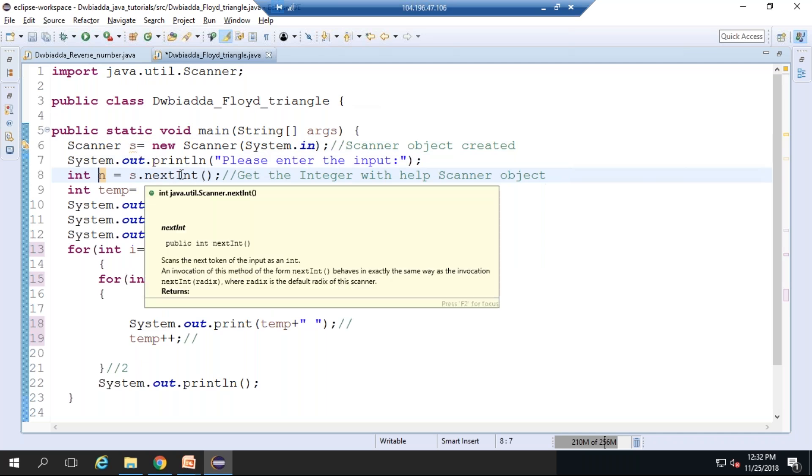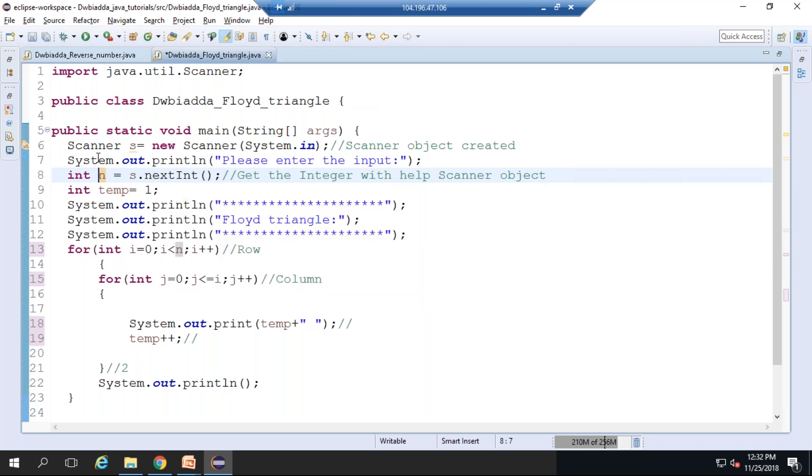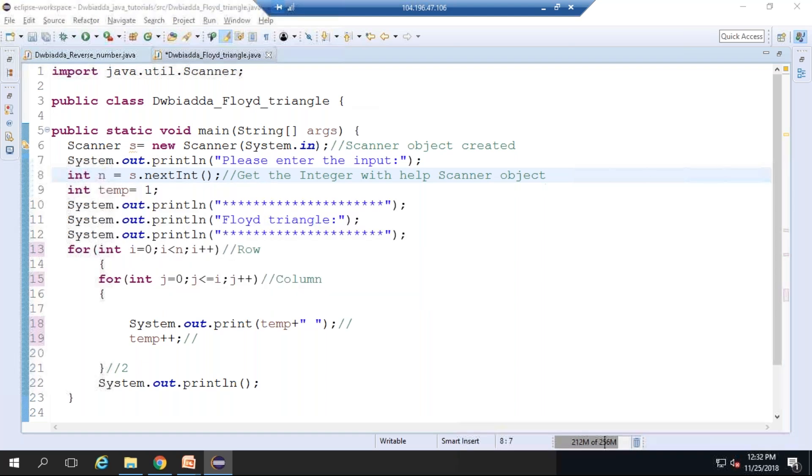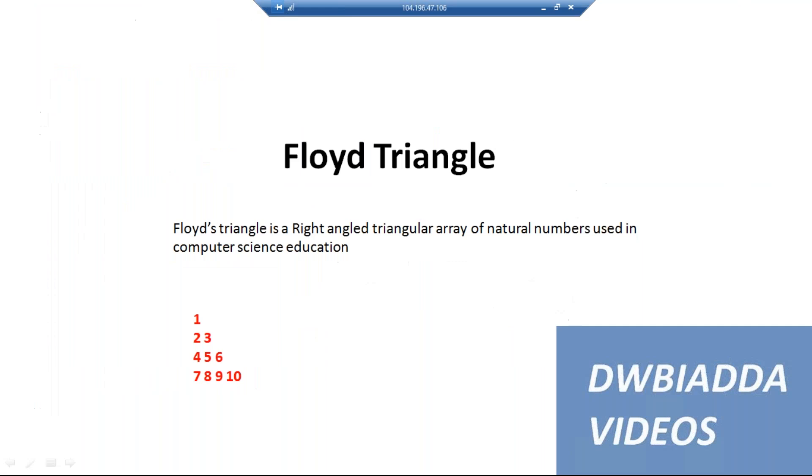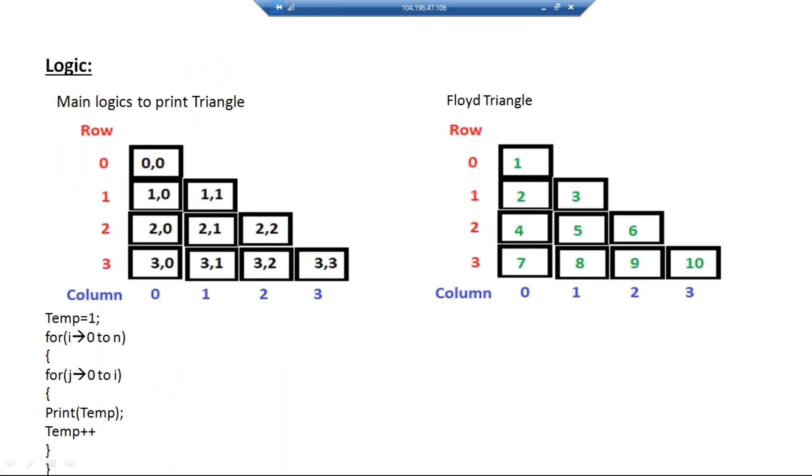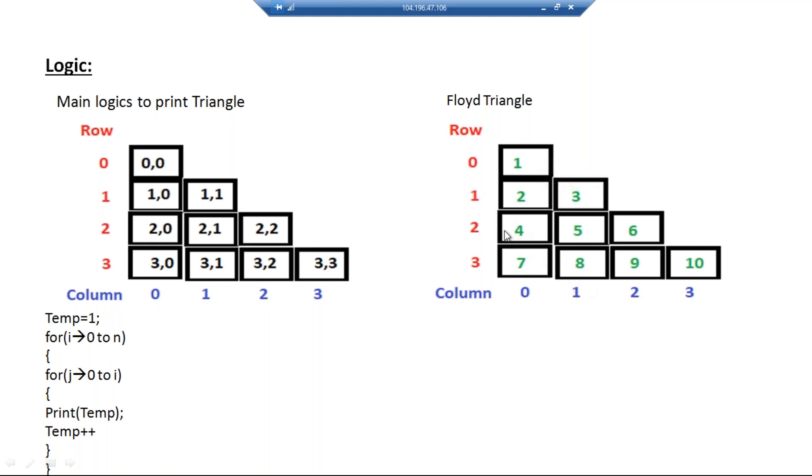Now s.nextInt is provided. With help of a Scanner class object, we need to get the integer and store the value in n. Whenever we get this kind of pattern, we need to separate each thing as rows and columns. You can see in the example: 1 is printed at row 0 and column 0; 2 is at the place of row 1 and column 0; 3 is at the place of row 1 and column 1.